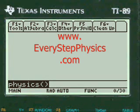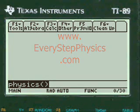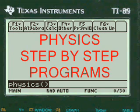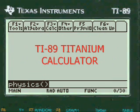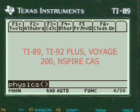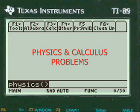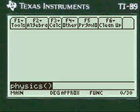This is a video from EveryStepPhysics.com demonstrating how my programs work with the TI-89 Titanium Calculator and other calculators in the TI system for physics and calculus problems. My programs give you plenty of physics homework help — it's always fun, helps you save time, and even helps you learn the problems if you want to study them. Let's get started.